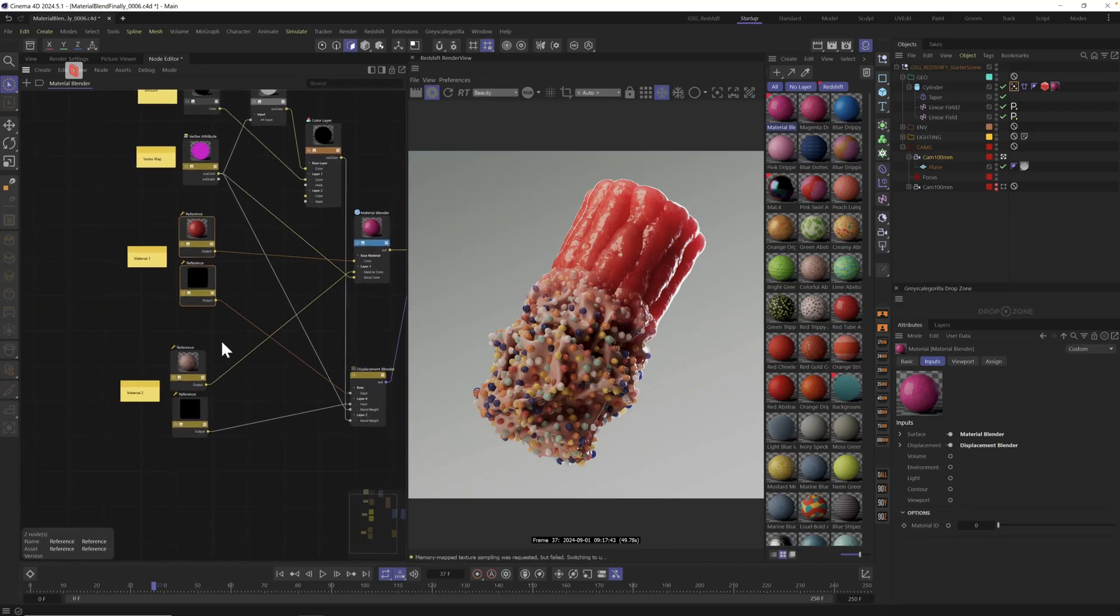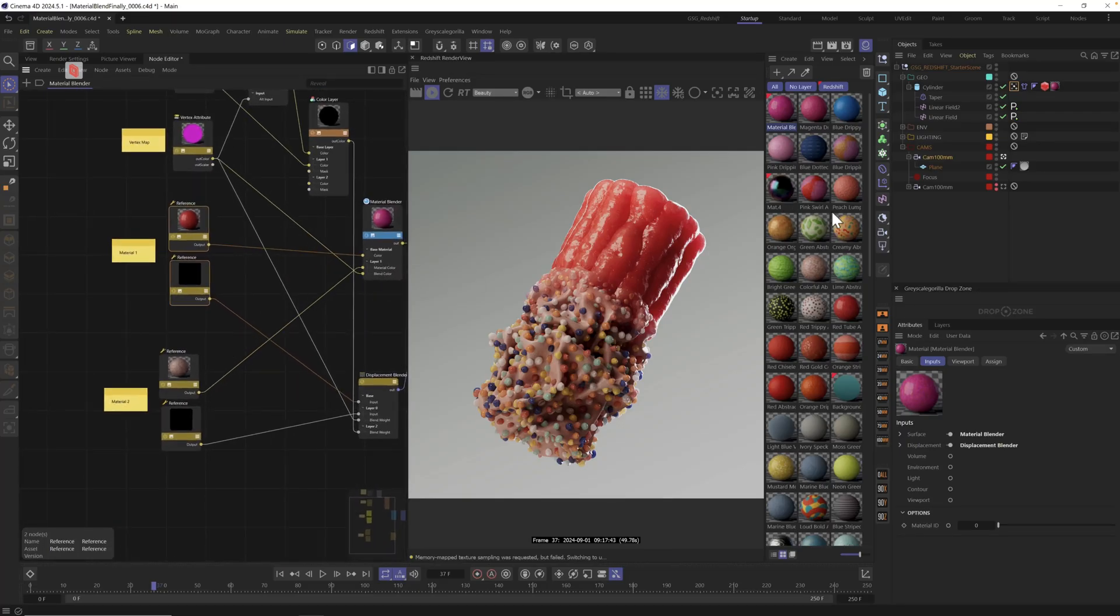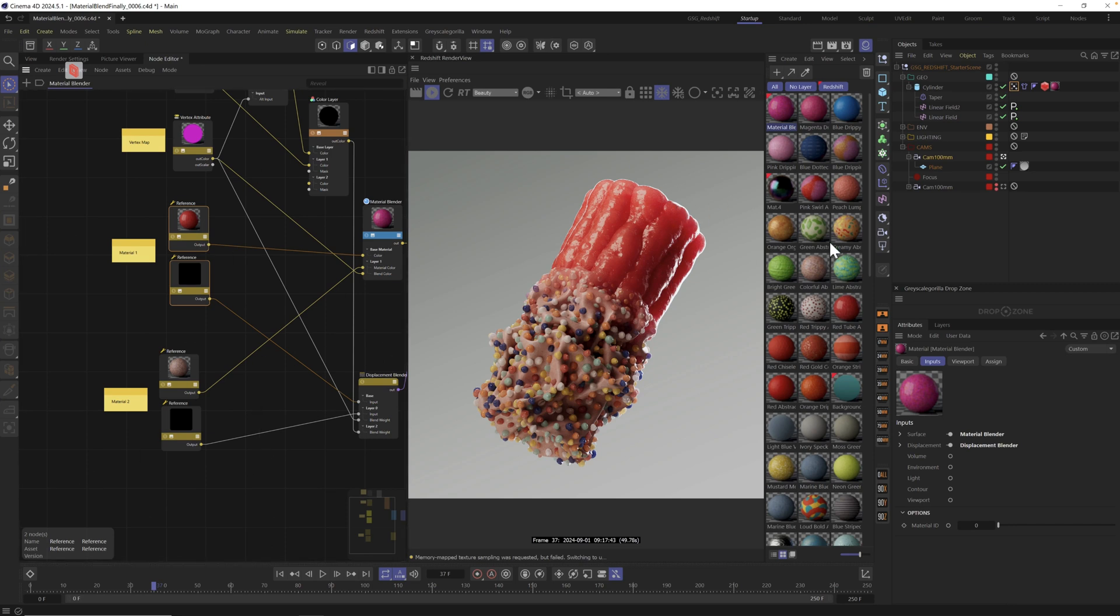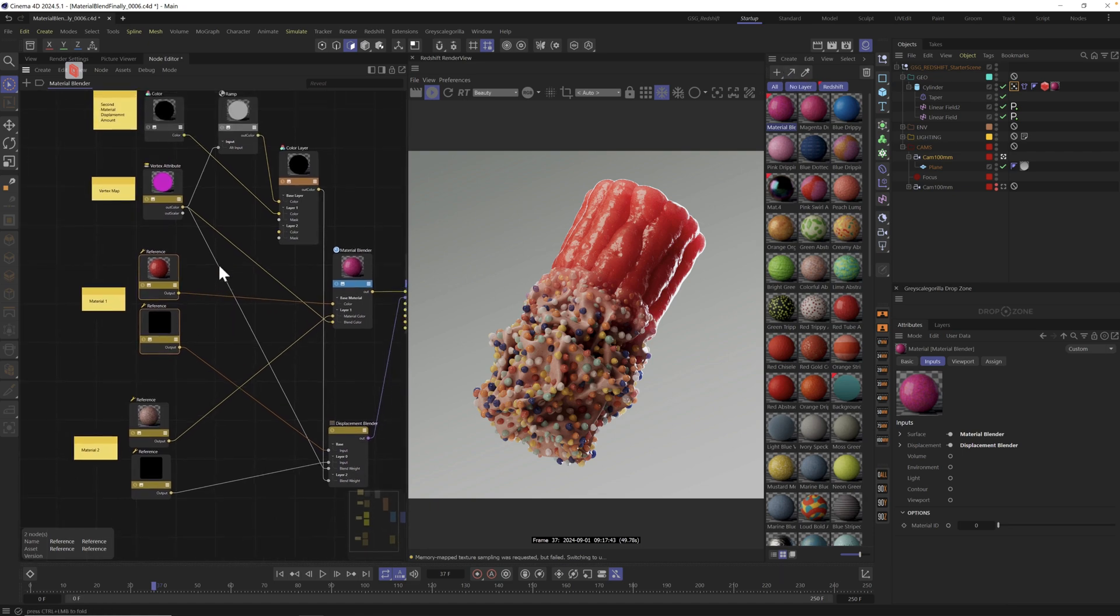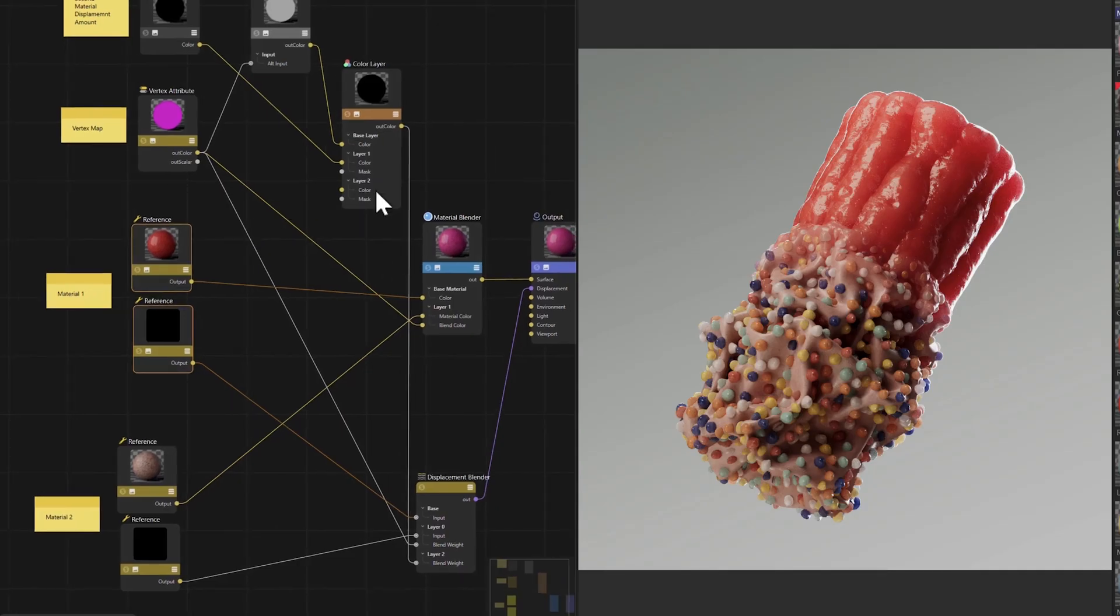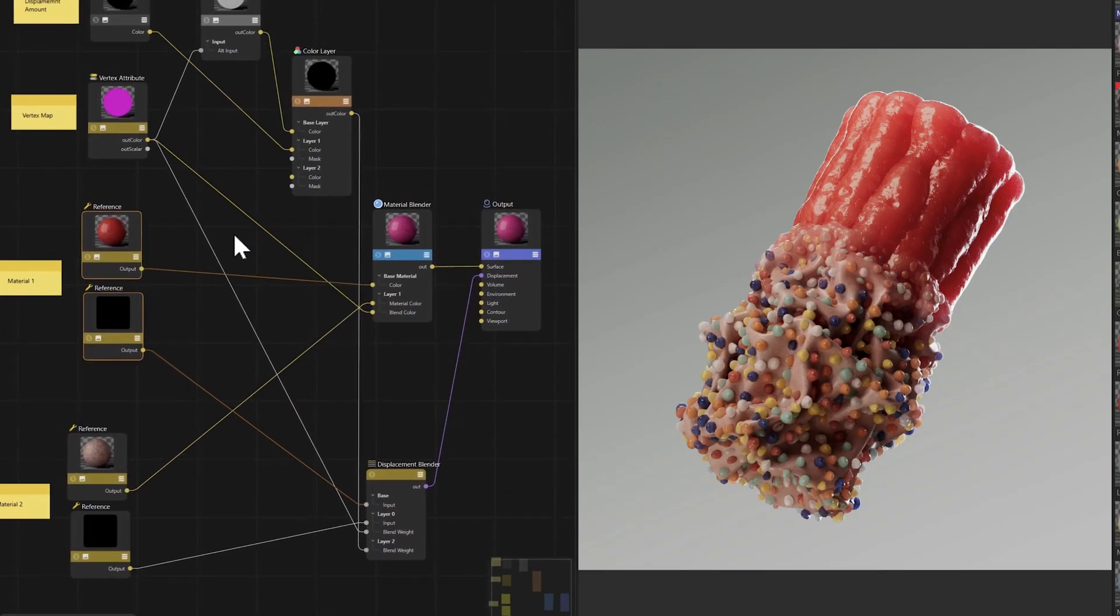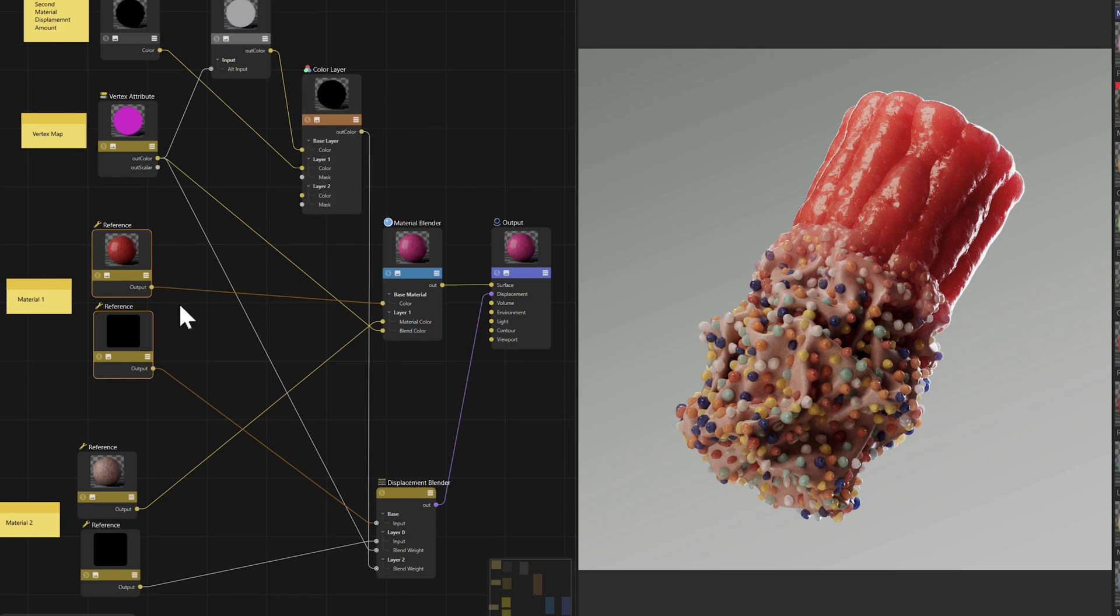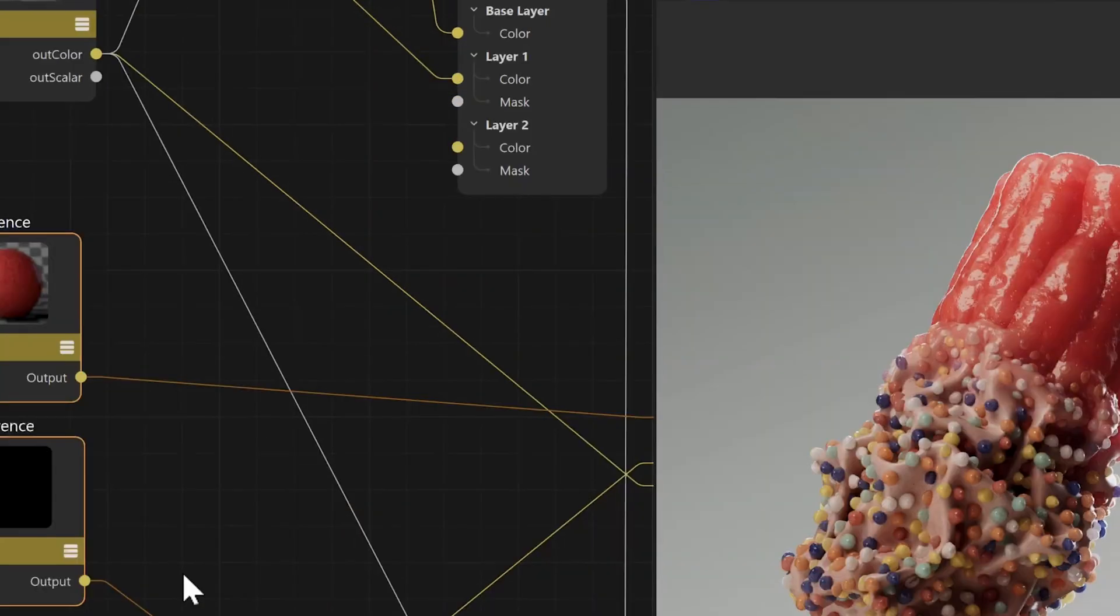This rig allows me to drag and drop any two materials into it that have displacement, and it just works. Here's what it looks like. I just added a new Redshift material, open it up, and started adding these nodes. So you can do a quick screenshot here if you know what you're doing with nodes.